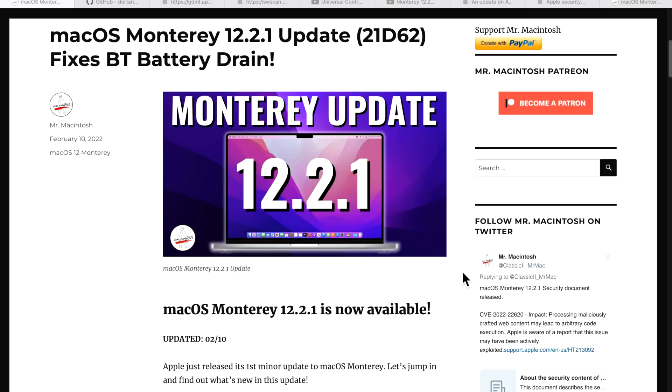Hey everyone, Mr. Macintosh here. Apple just released the first minor update to macOS Monterey 12.2.1. I'm going to go over everything that you need to know about this update, along with some Open Core Legacy Patcher unsupported Mac news. Let's jump in and get started.